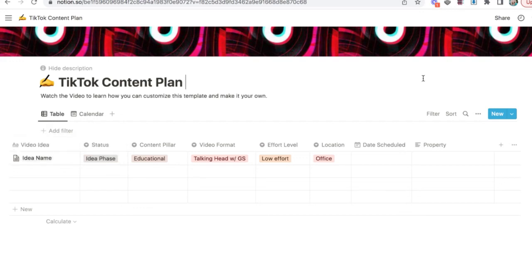And that's it for the TikTok content plan template. If you have any questions, feel free to drop them in the comments below. Thank you and happy TikToking.